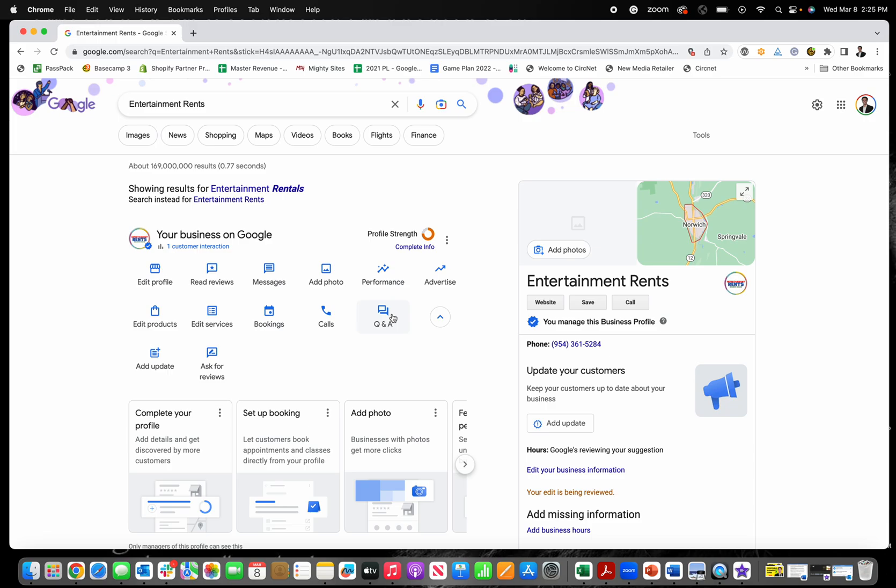So again, if you're struggling or you can't find it, you search your business name, city state, make sure you're logged in with the Google business profile that's associated with your account that you manage on Google. If you can't find this editing, try logging in with a different Google account and then searching your business name and city state. See if that helps.